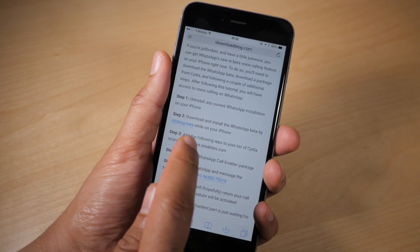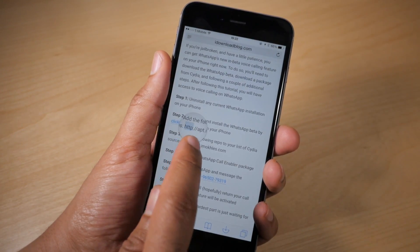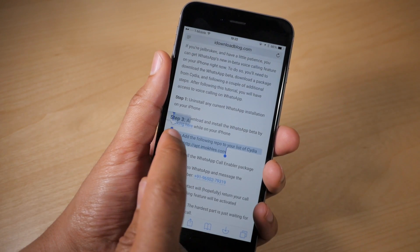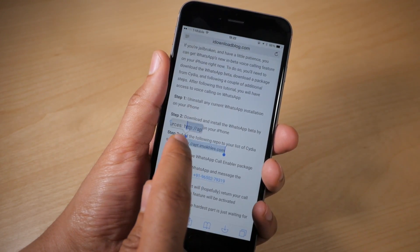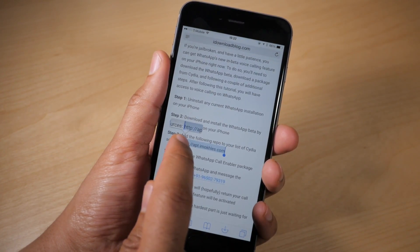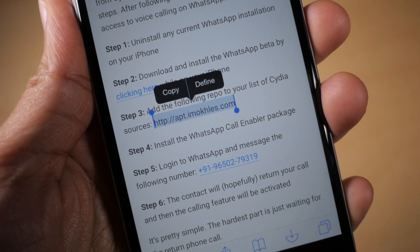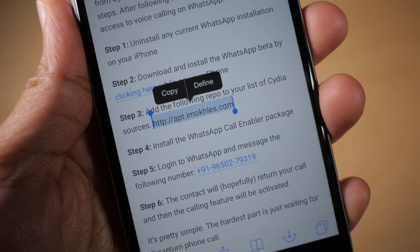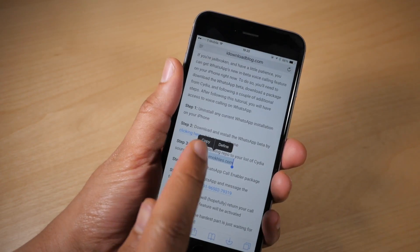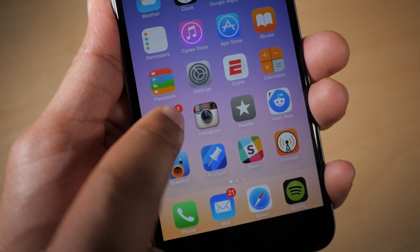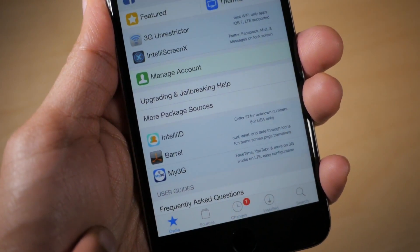Now we have WhatsApp installed. The next thing you want to do is copy this Cydia source. I have this source linked in the post as well. Just highlight it, copy it, and then head over to Cydia.